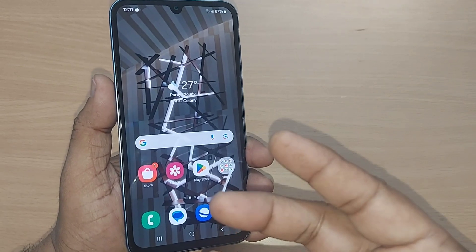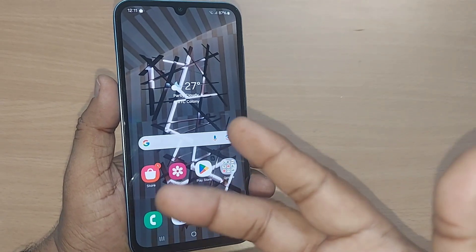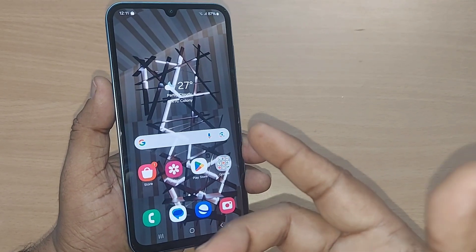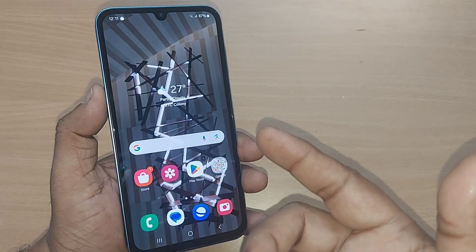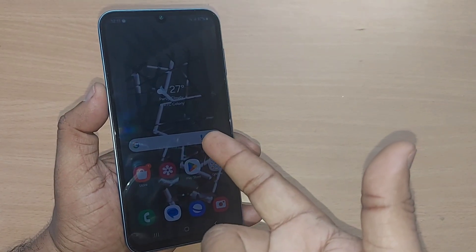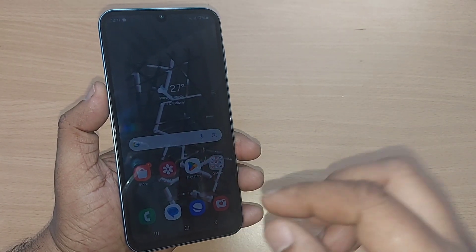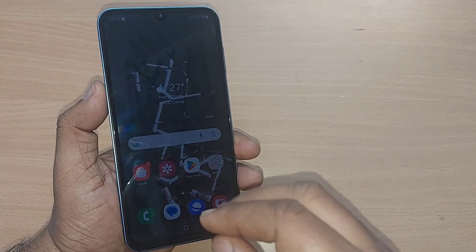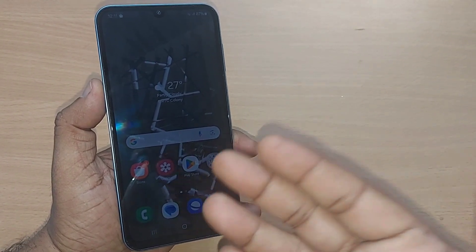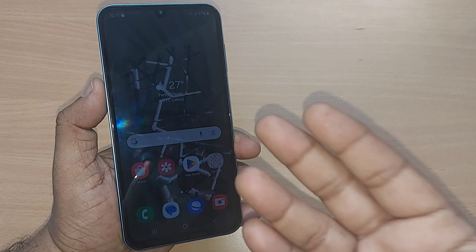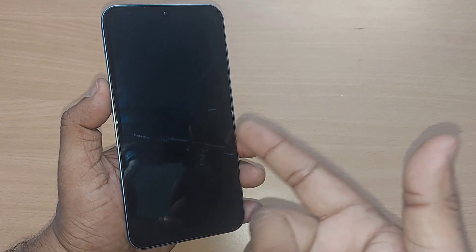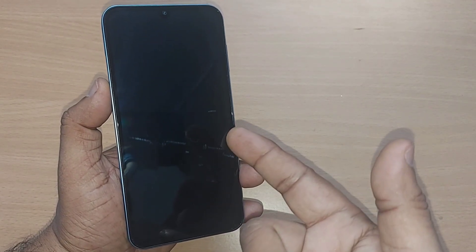So if you don't want that to happen, there is an option called 'keep screen on while viewing.' Whenever you are viewing the mobile, it will stay on — whether that's 30 minutes or one hour — whatever time you are viewing it, it will remain in the on position.